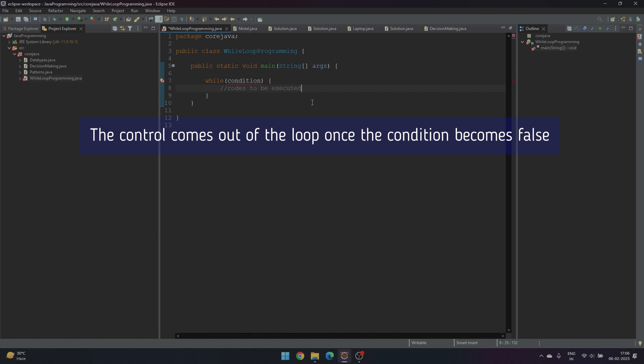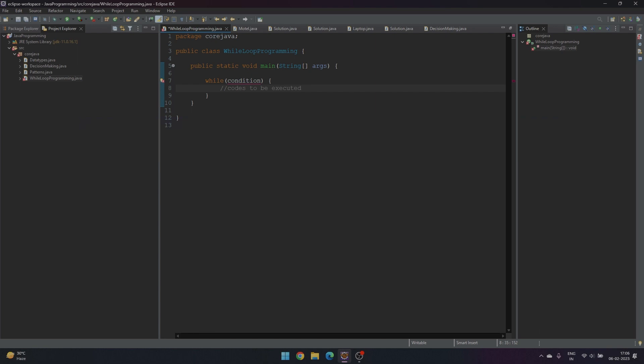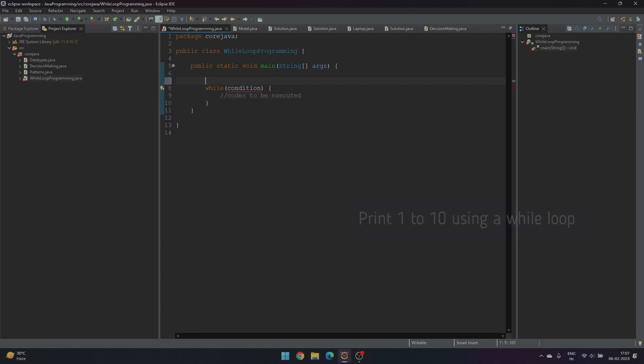The loop exits once the condition is deemed false. Now let's print 1 to 10 using a while loop.